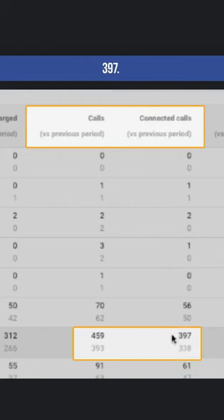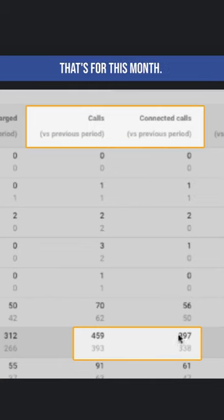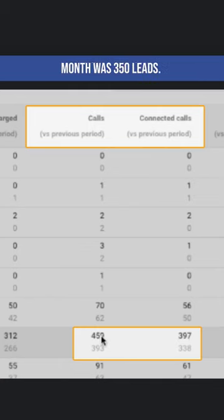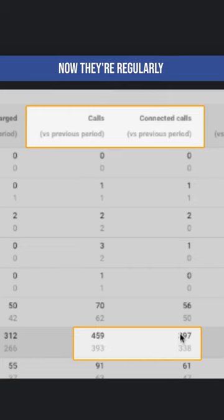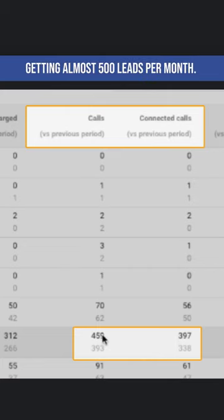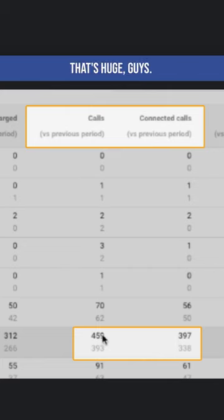459 to 397. That's for this month, and I can tell you that their previous high month was 350 leads. Now they're regularly getting almost 500 leads per month. That's huge guys.